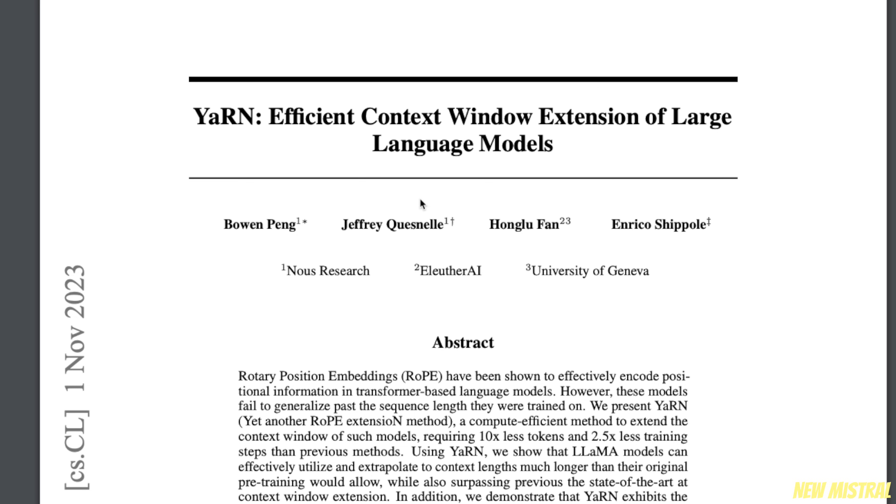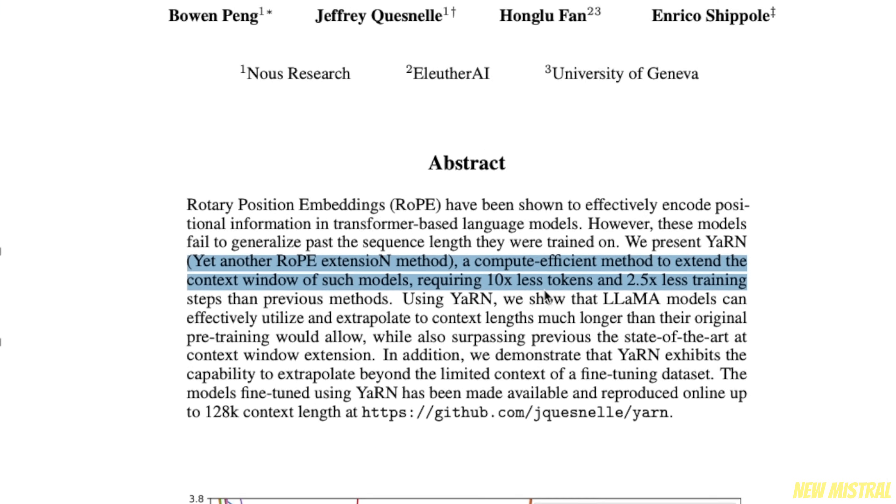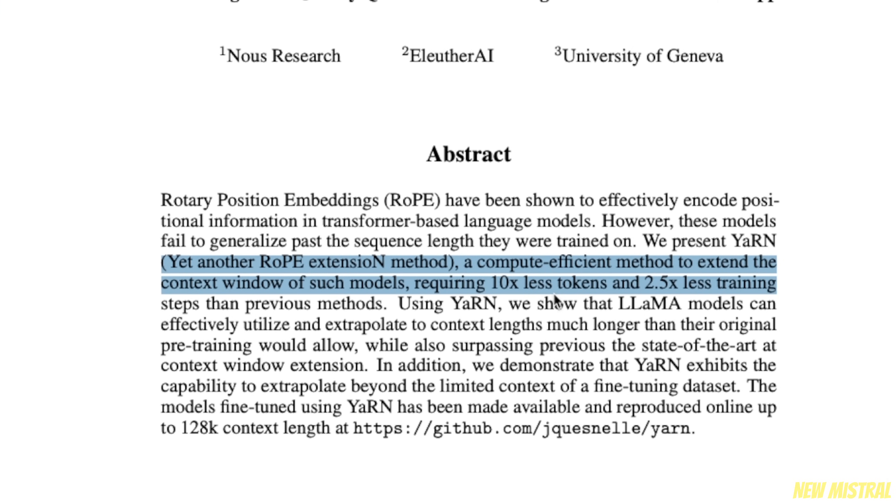This model is based on a technique called YARN, which was presented in this paper called efficient context window extension of large language models. It's a technique that is able to extend the context window of large language models, and it requires around 10 times less tokens and 2.5 times less training steps.